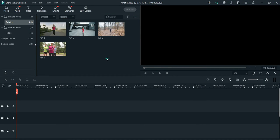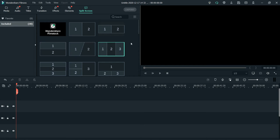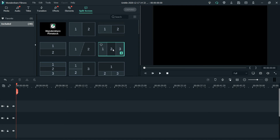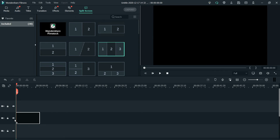Now here is the split screen option. Go to split screen and you will see some different templates that you can use to show more than one video in a single frame. Let's try this one — I'll use this template to show three different videos.